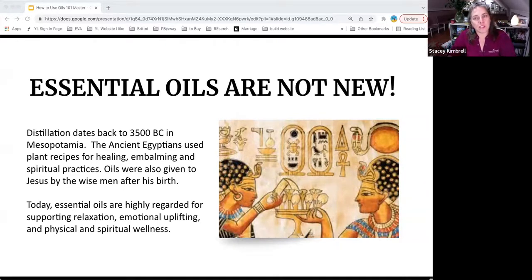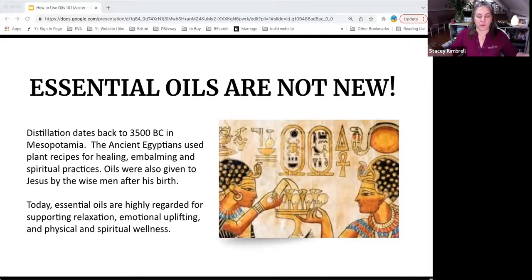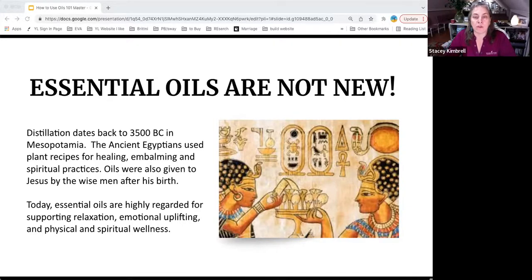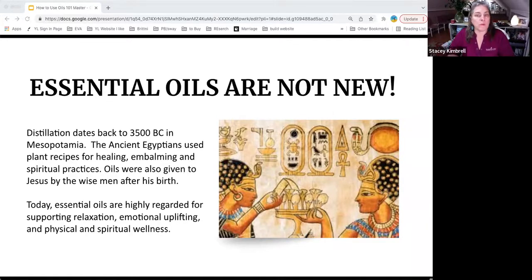Gary Young once mentioned that balsam oil is the oil of gold. We don't know for certain since we weren't there, but he believed balsam oil was really the oil of gold — not actual gold that was given to Christ. So the three gifts may have been balsam, frankincense, and myrrh. Balsam was also found in those regions and in the vats Gary Young discovered when going through Egypt, so it wouldn't be out of character to have that oil there as well.